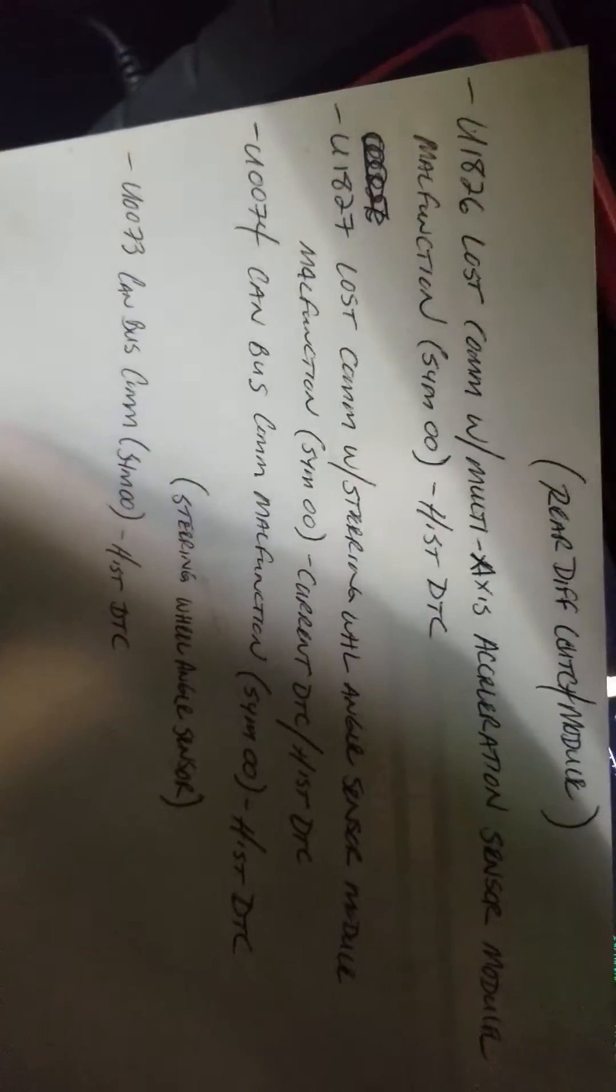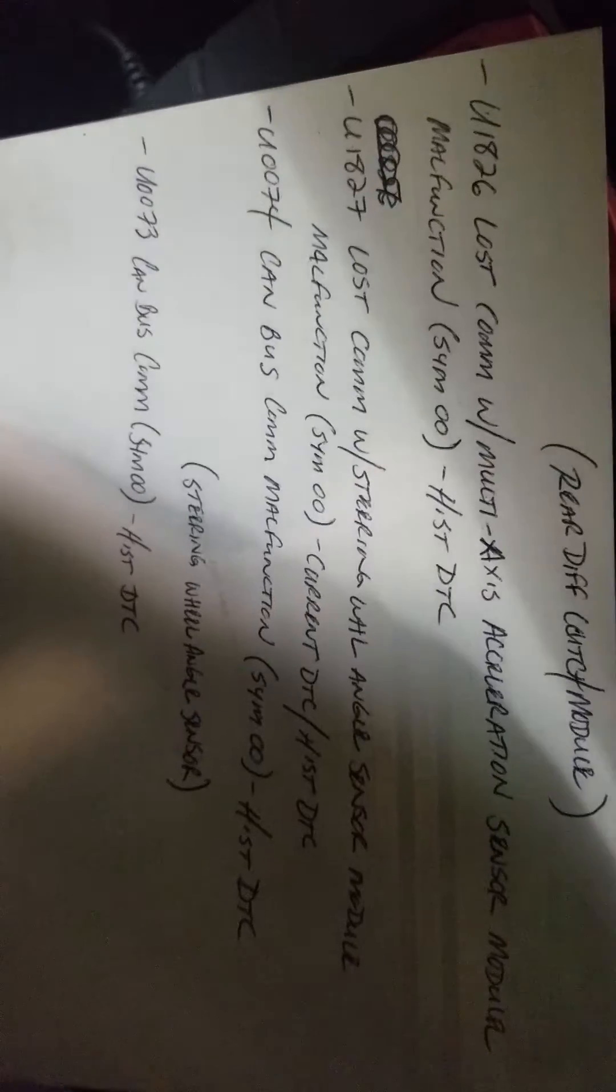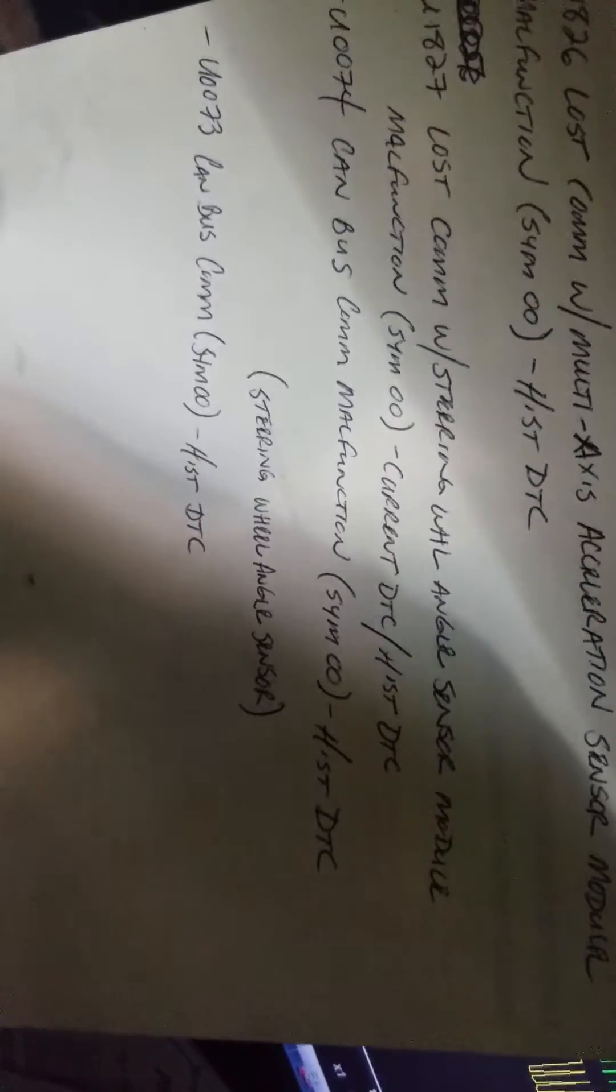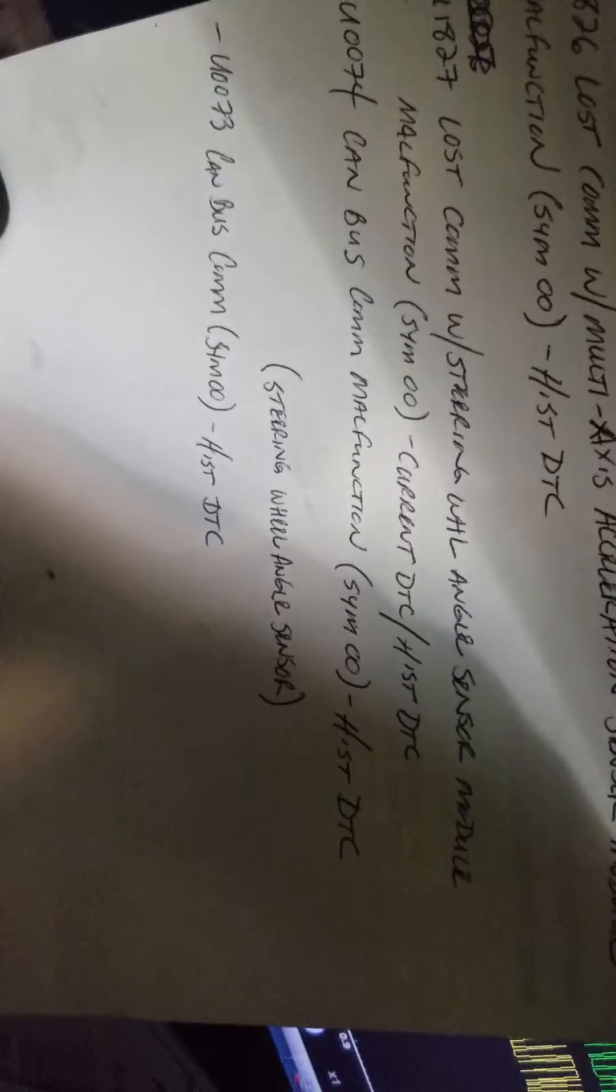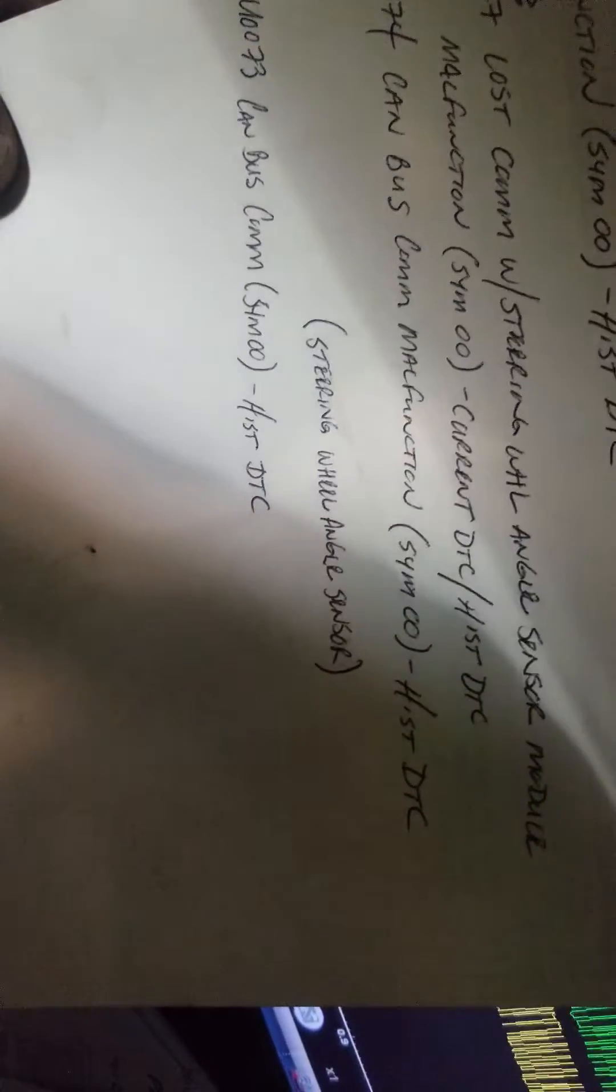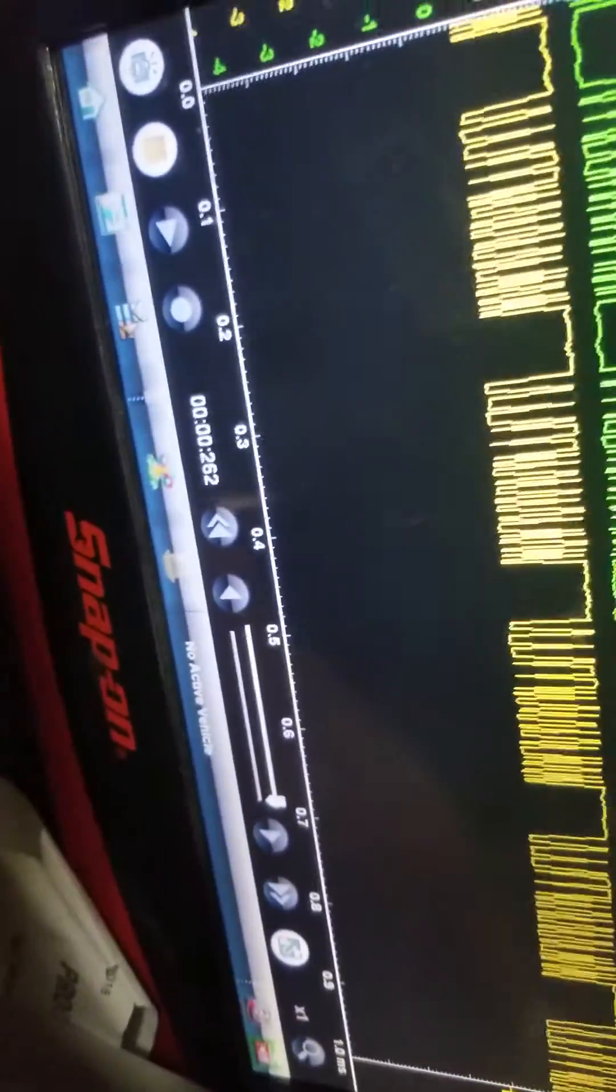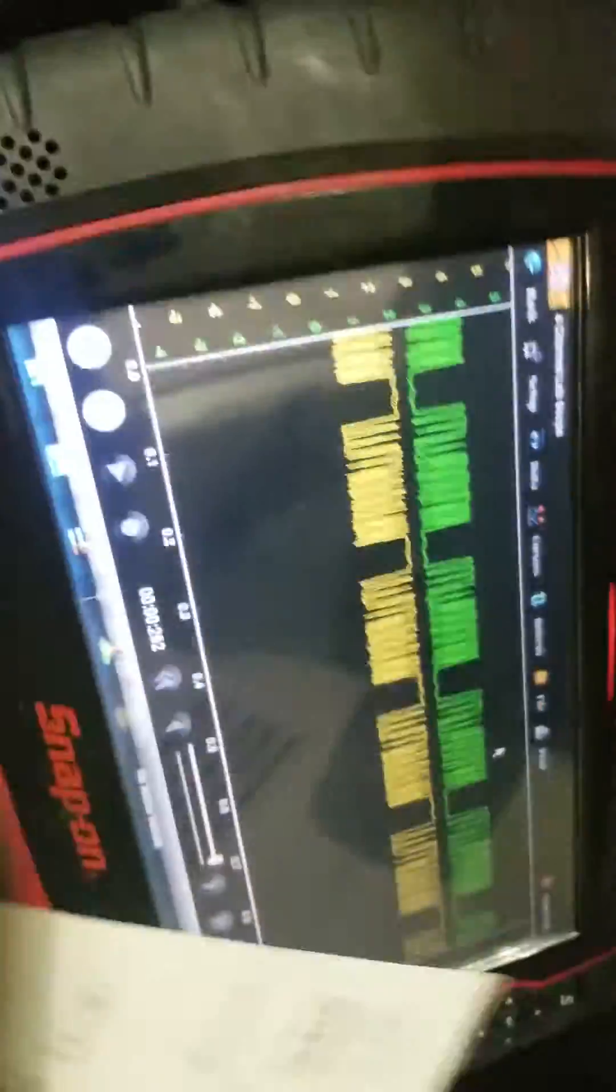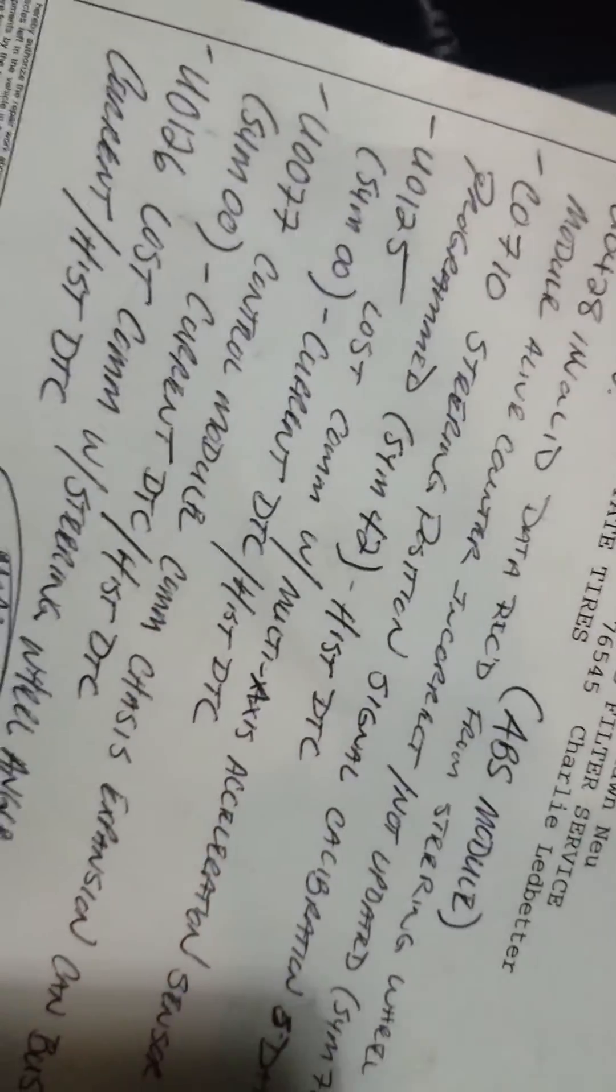Loss comms with the multi-axis acceleration sensor module. These ones are coming out of the rear diff control module. Loss comms at the steering wheel angle sensor module and then CAN bus comm fault. In the steering wheel angle sensor itself I got a CAN bus comm fault as well. When I did the code scan, I could not go into the steering angle sensor.